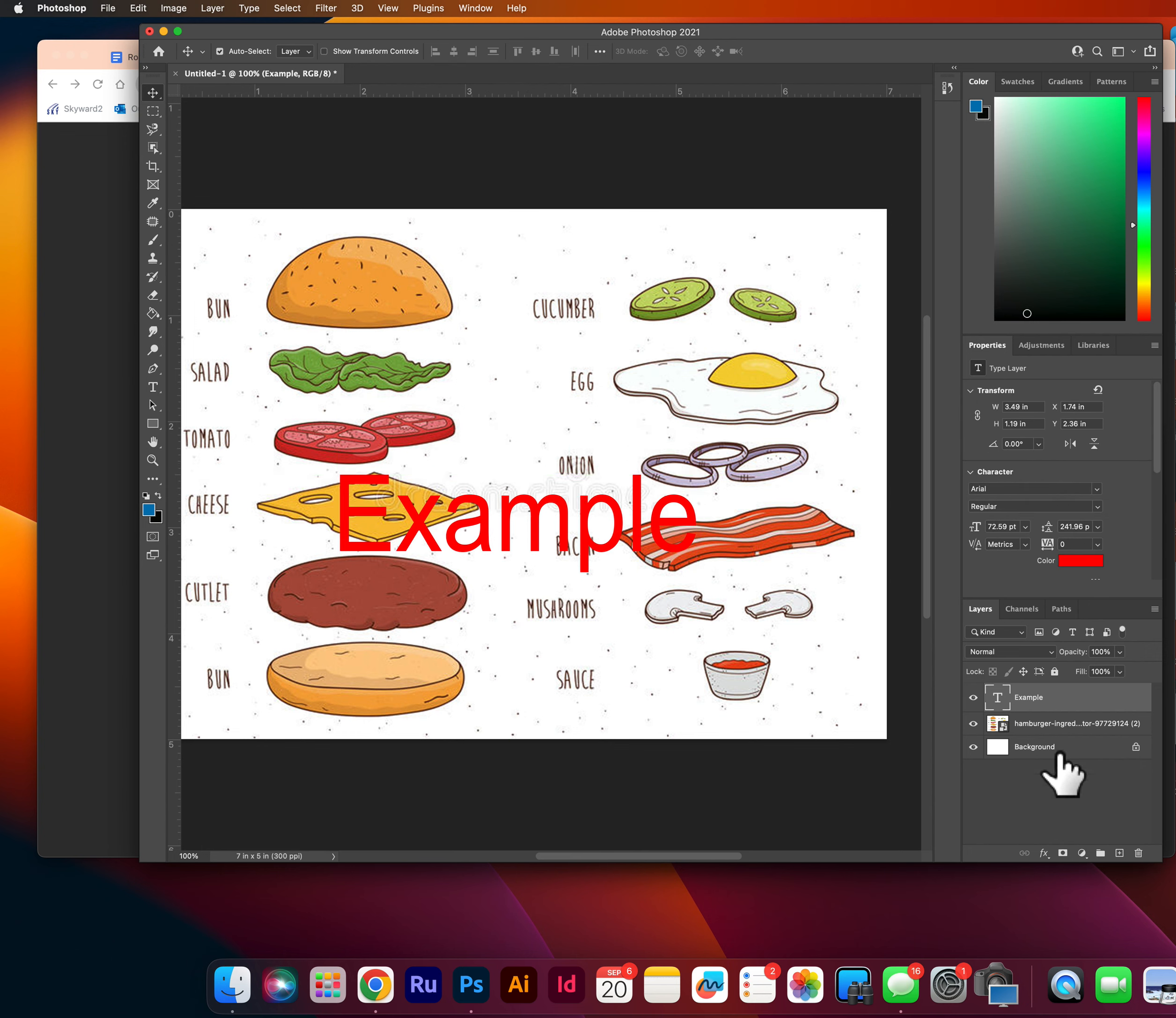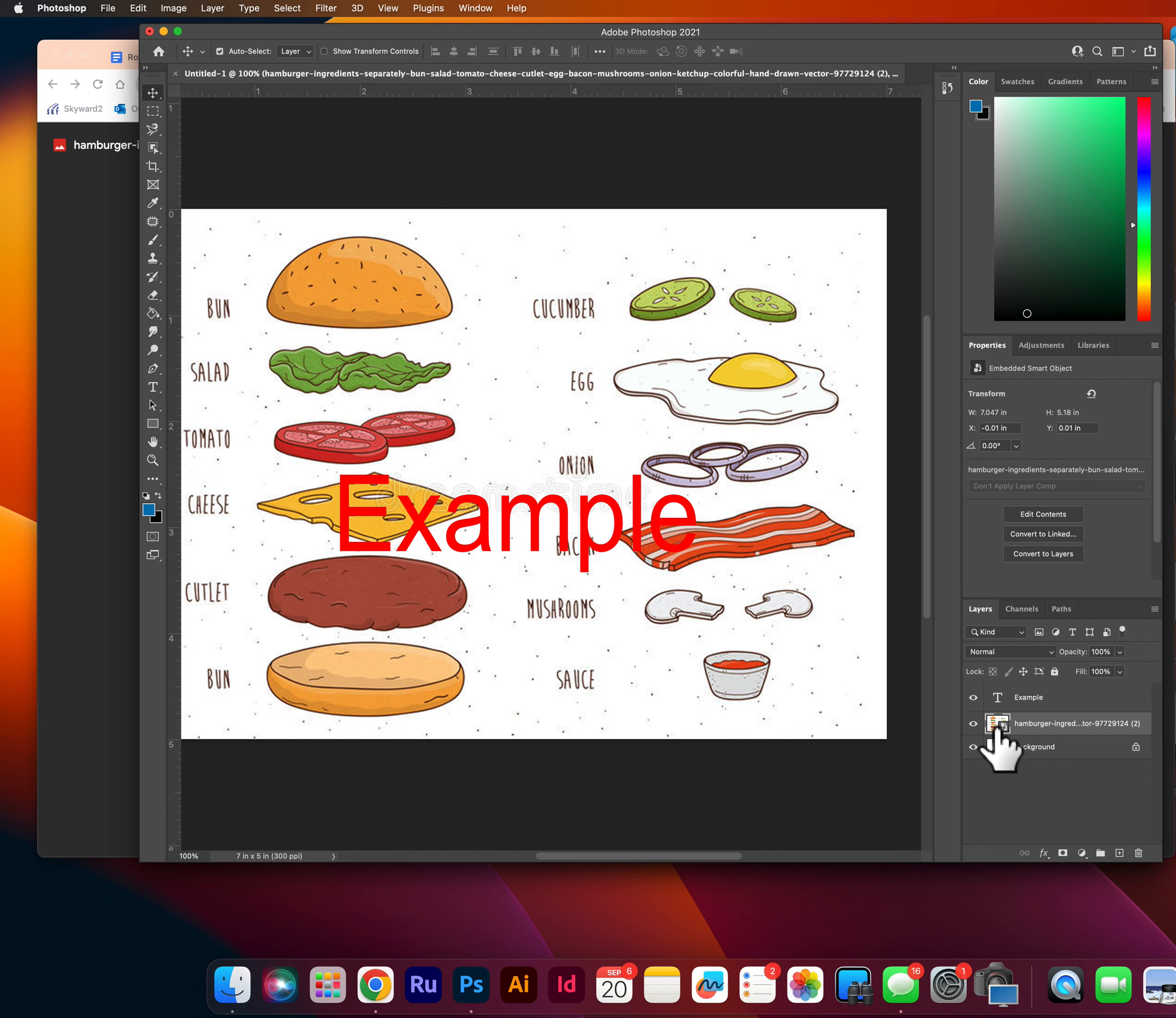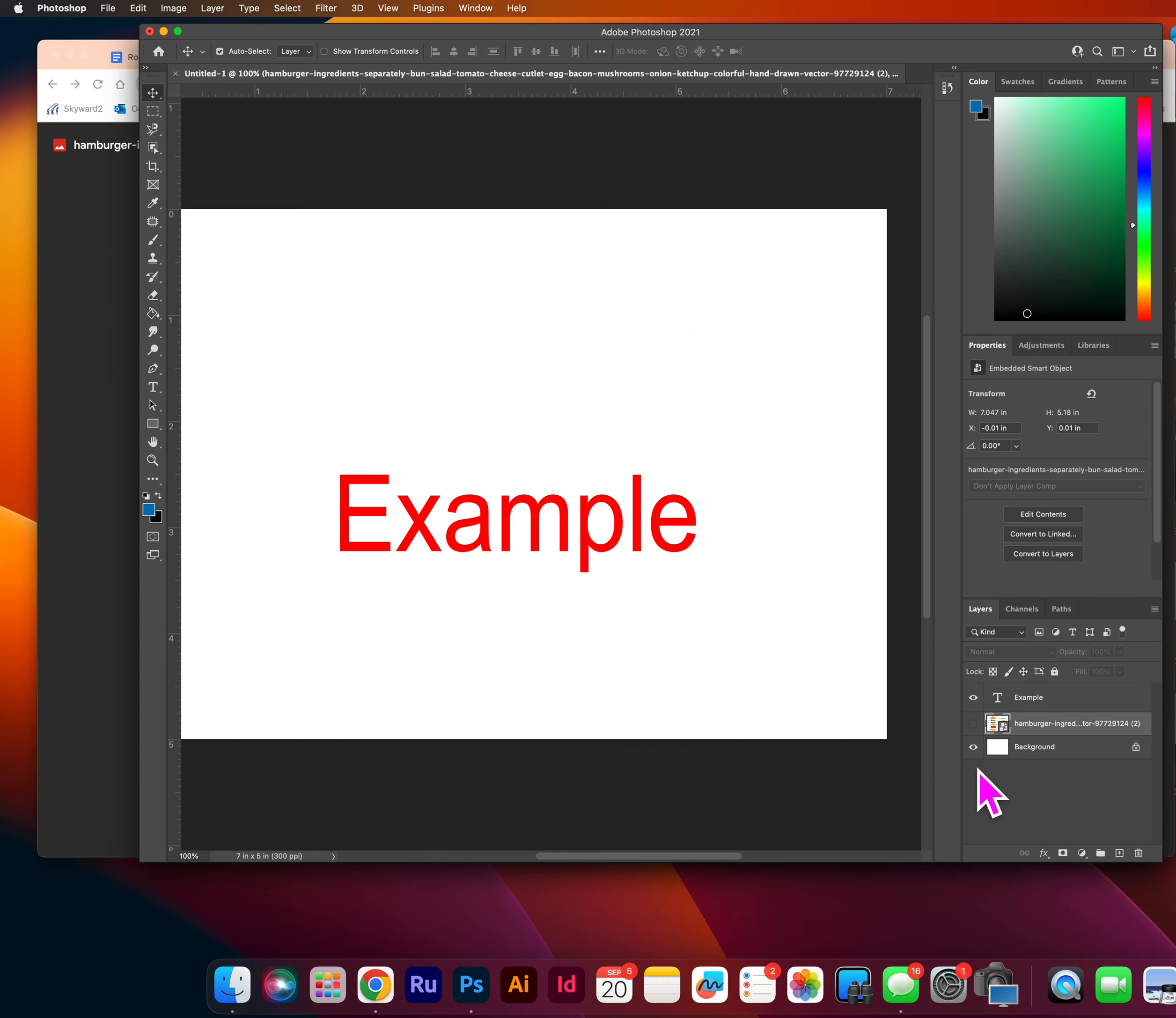So in the bottom right corner, you will see the layers that are already existing in this document. Right now I have the hamburger ingredients and then my word example. So on the hamburger ingredients, the little eyeball will help you to either make that layer visible, or I can click it and it will make it not visible.